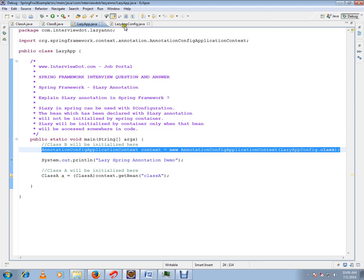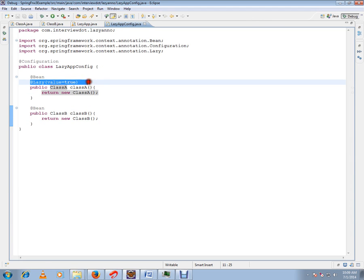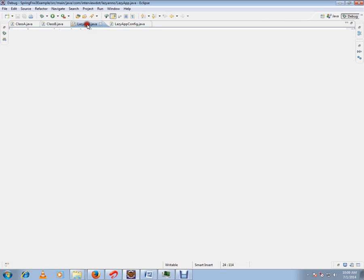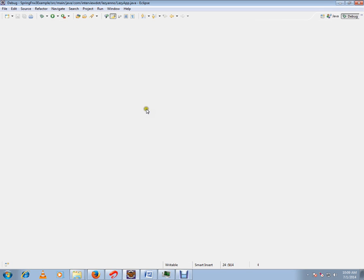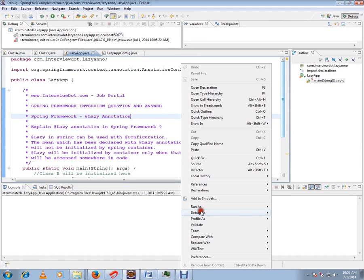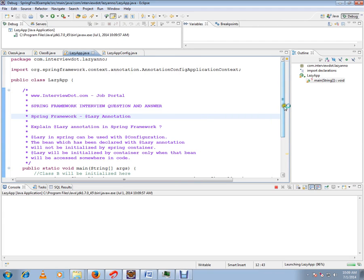Because class A I marked it as on demand or lazy annotation. So let me run this program so that you can understand. I'm going to run this. So class B will be created automatically the moment you create the context.